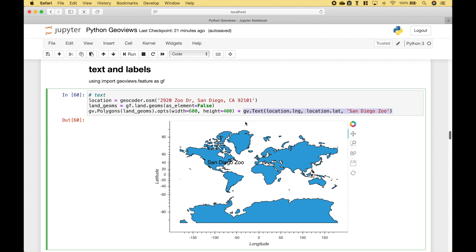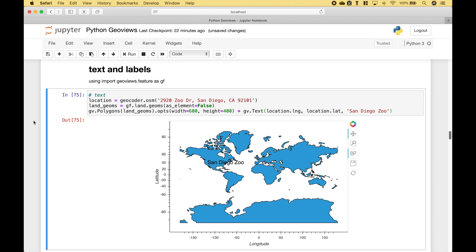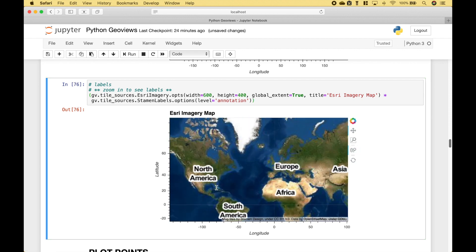To create the text, we use GeoViews.text, and then we put in the longitude and the latitude with San Diego Zoo for the text. In the next example, we have overlaid some labels onto a map tile. Here we have created our map tile, and here we have created the labels. We use the star to overlay the labels, and when we zoom in we can see the labels.